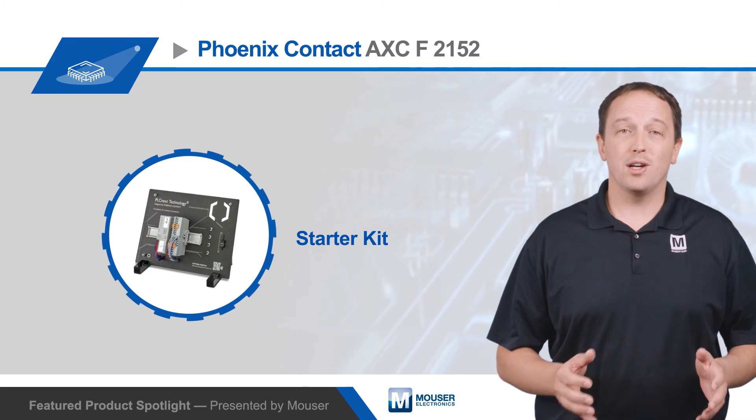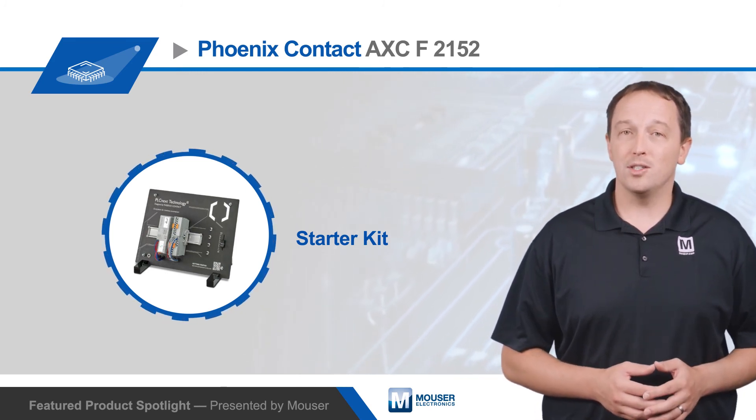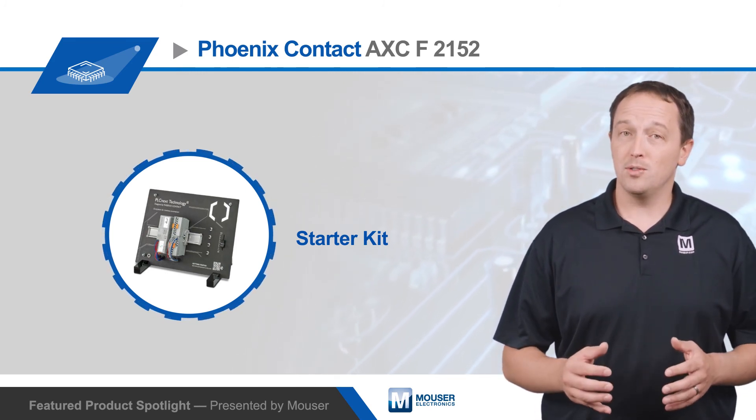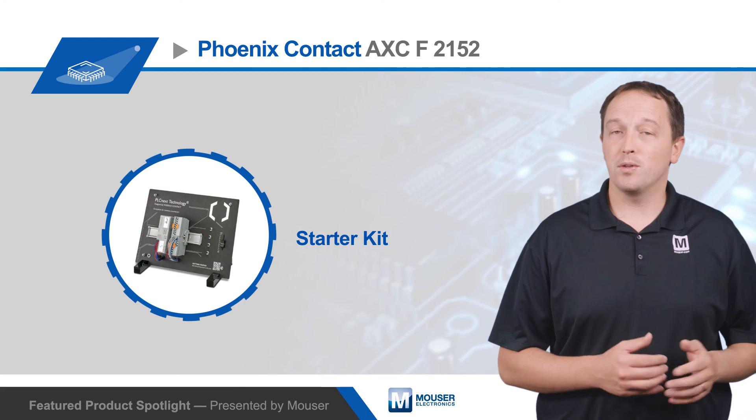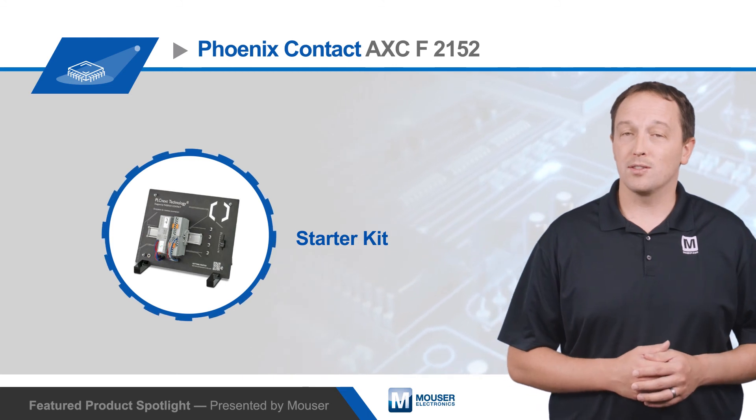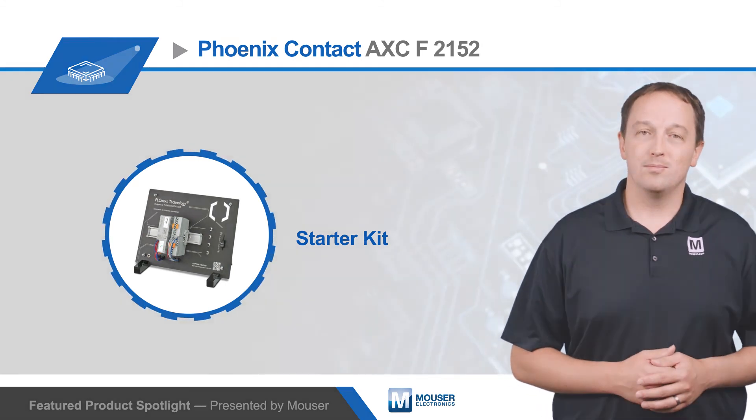For more information on Phoenix Contact's PLCnext technology and the controllers that use it, including the AXC F2152 PLCnext controller, visit Mouser.com.